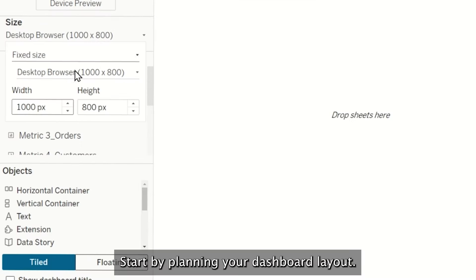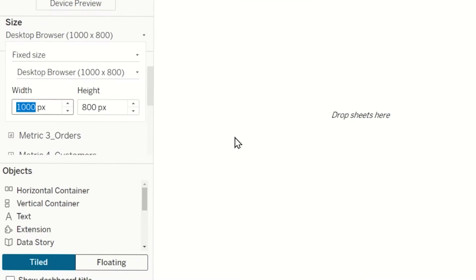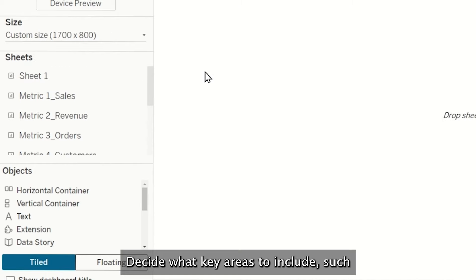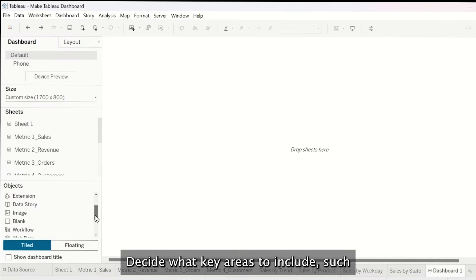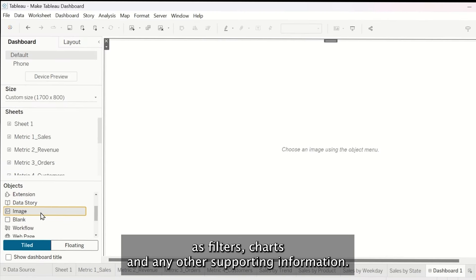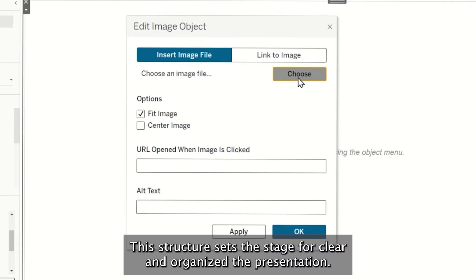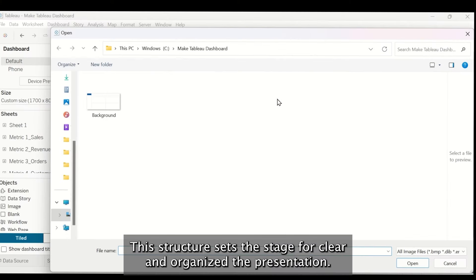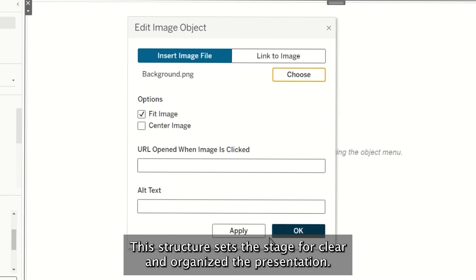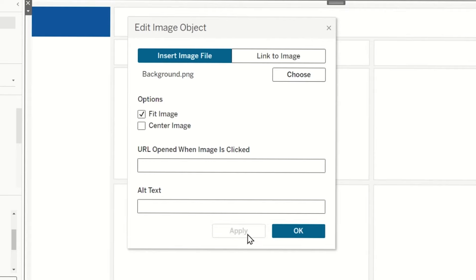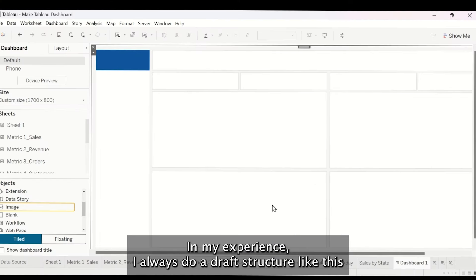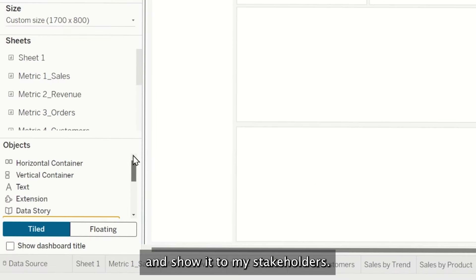Start by planning your dashboard layout. Decide what key areas to include, such as filters, charts, and any other supporting information. The structure sets the stage for clear and organized data presentation. In my experience, I always do a draft structure like this and show it to my stakeholders.